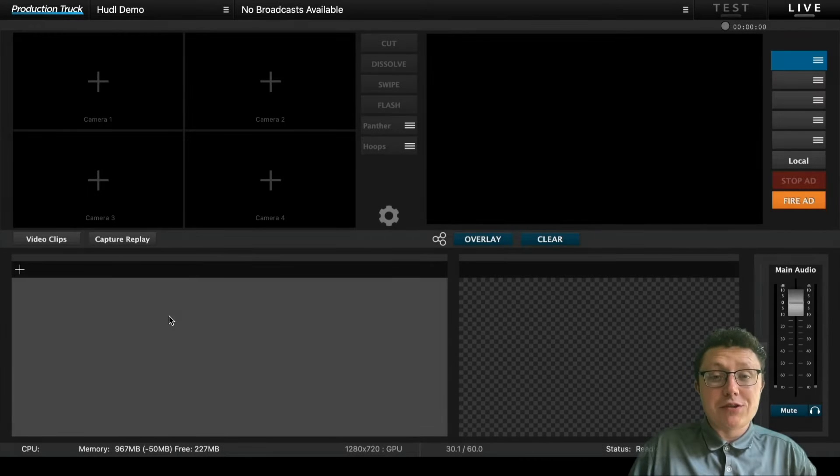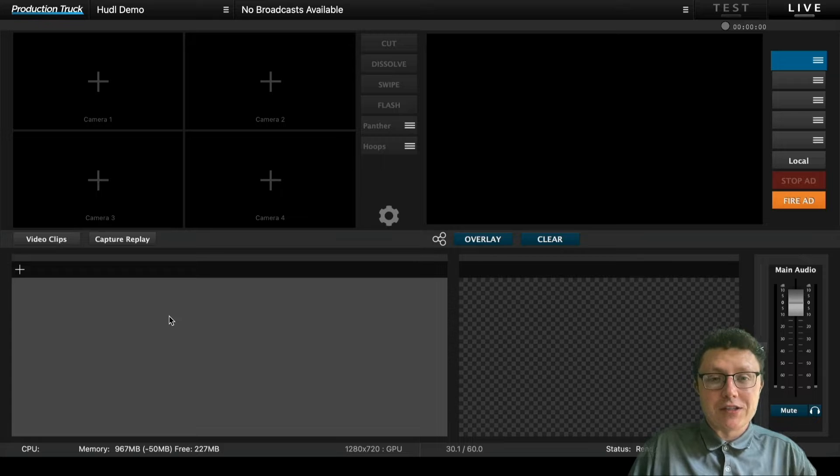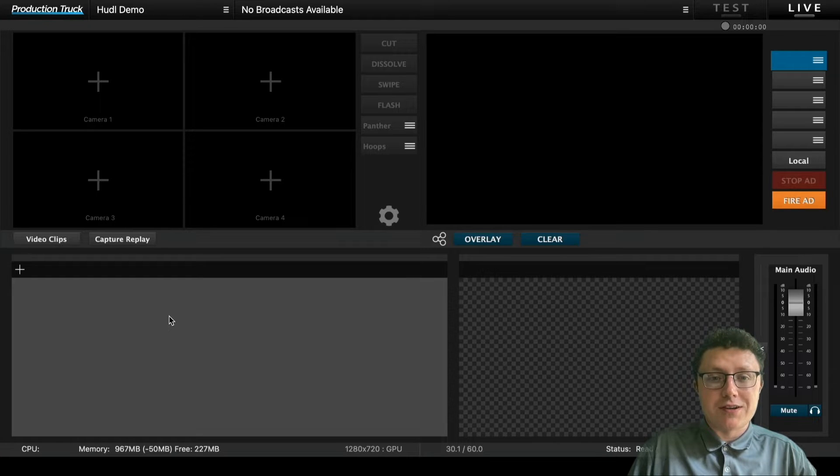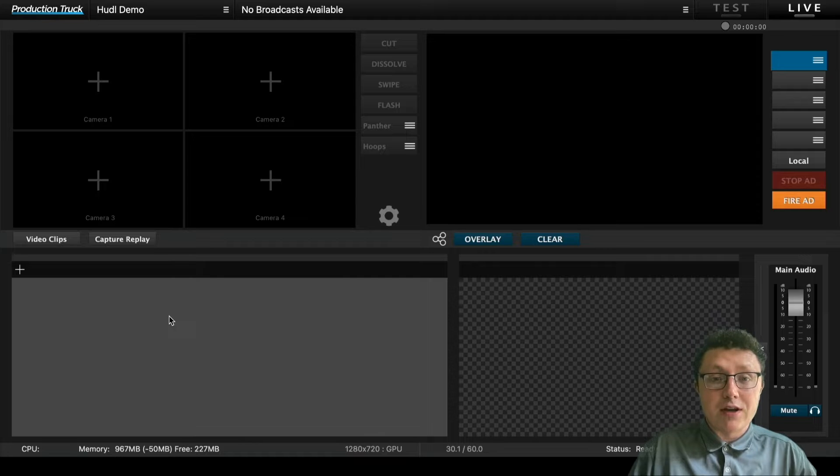Hello and welcome to another training for Huddle TV. Today we're going to go over Production Truck, a broadcast software that will help enhance your broadcast when using the Huddle TV streaming service.